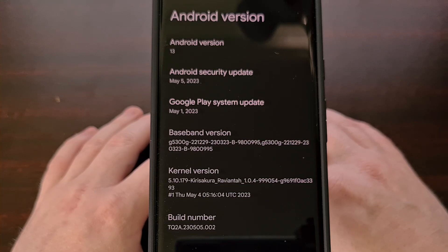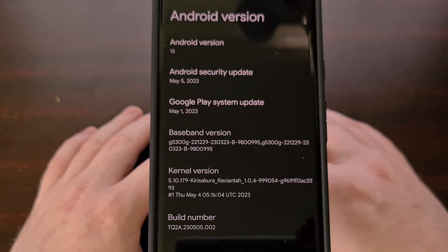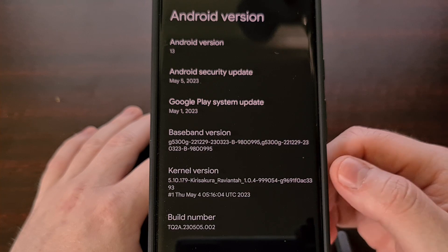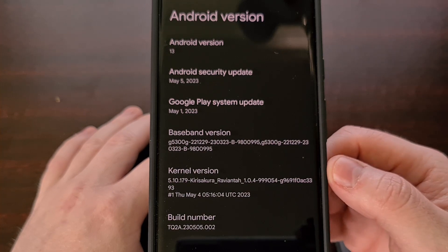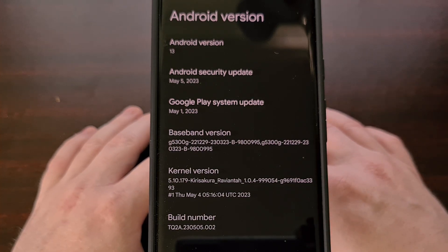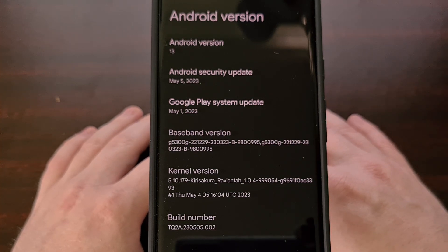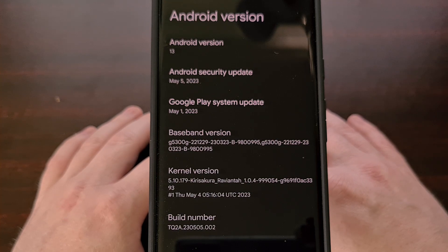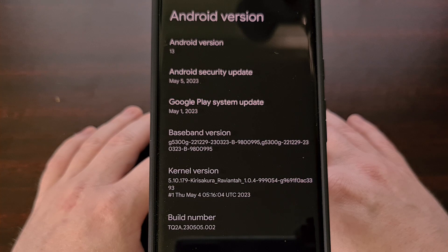I have the Google Pixel 7 Pro here with the KiraSakura custom kernel installed. In today's video, I'll be showing you how to install a new monthly over the air update while keeping all of your data intact.